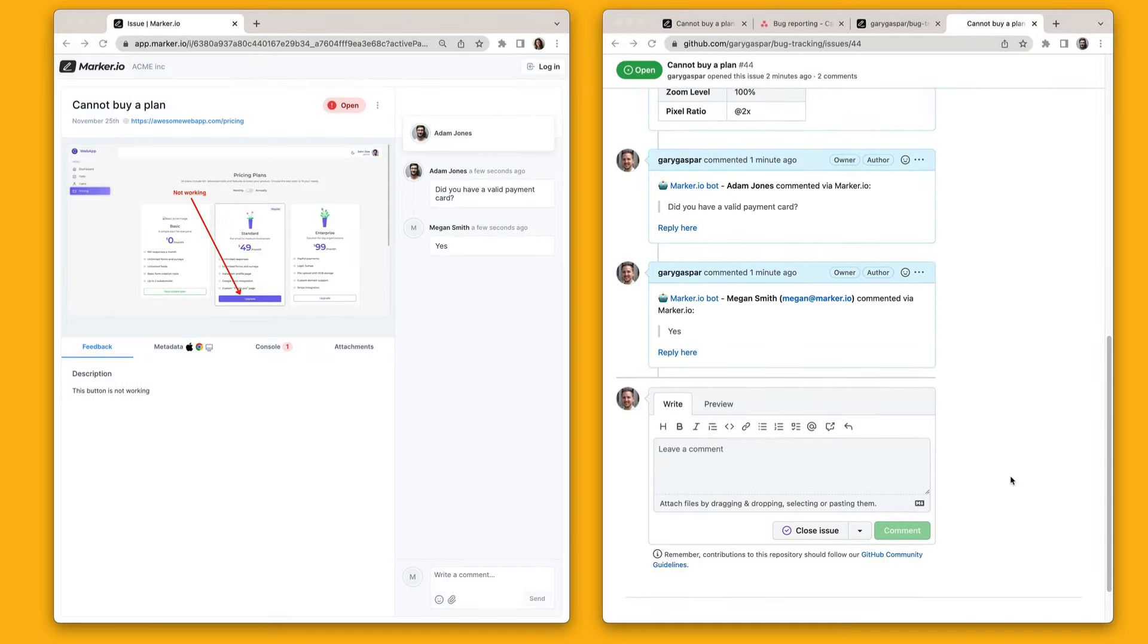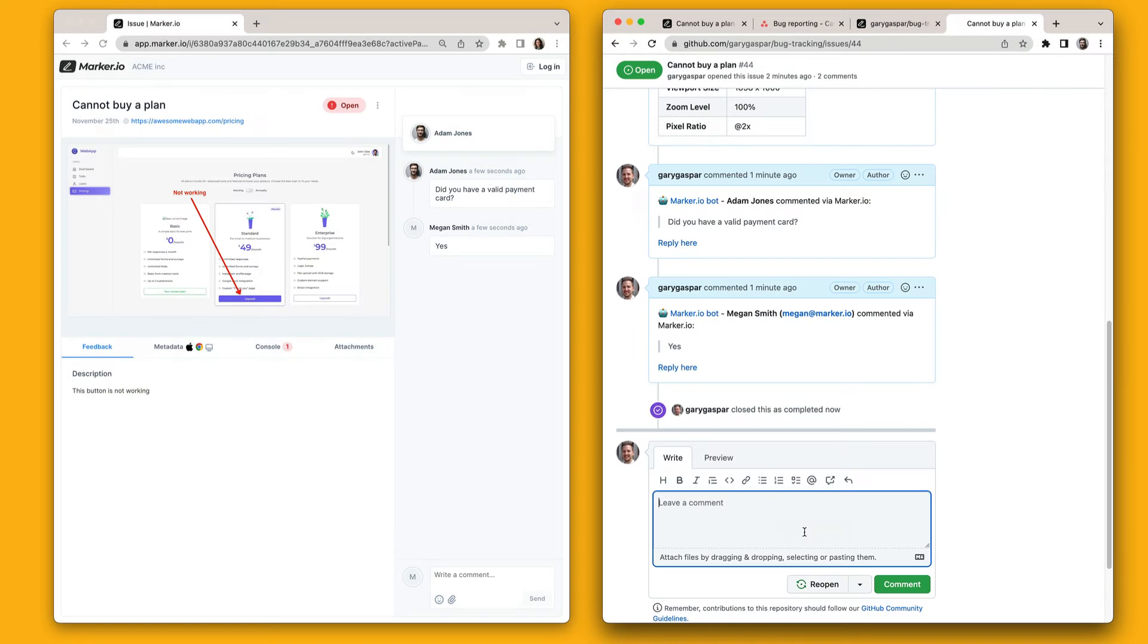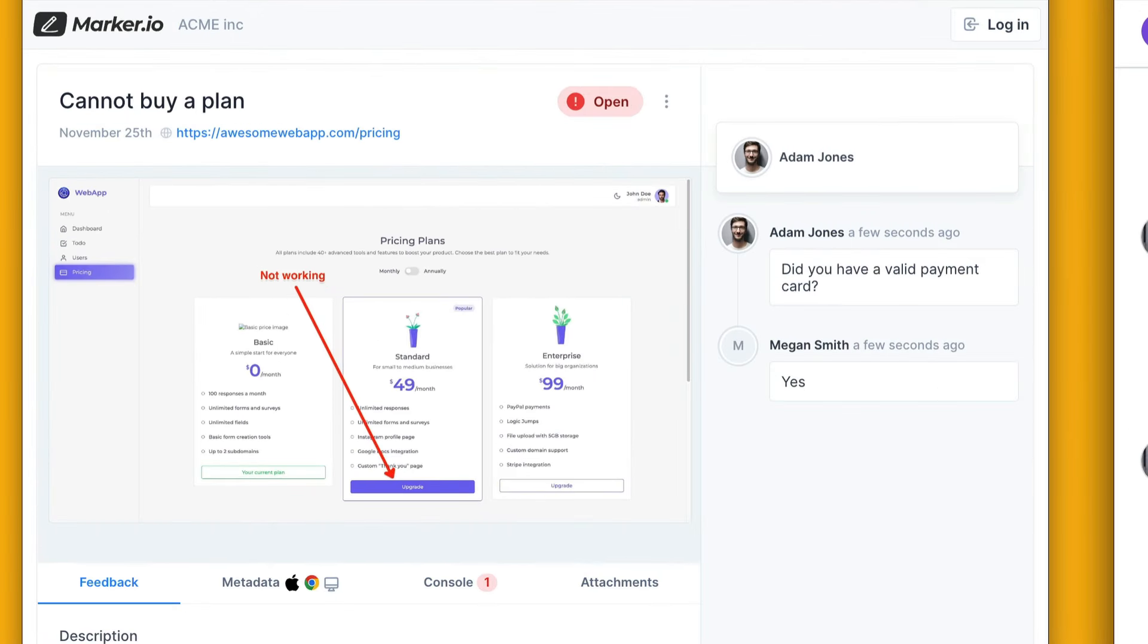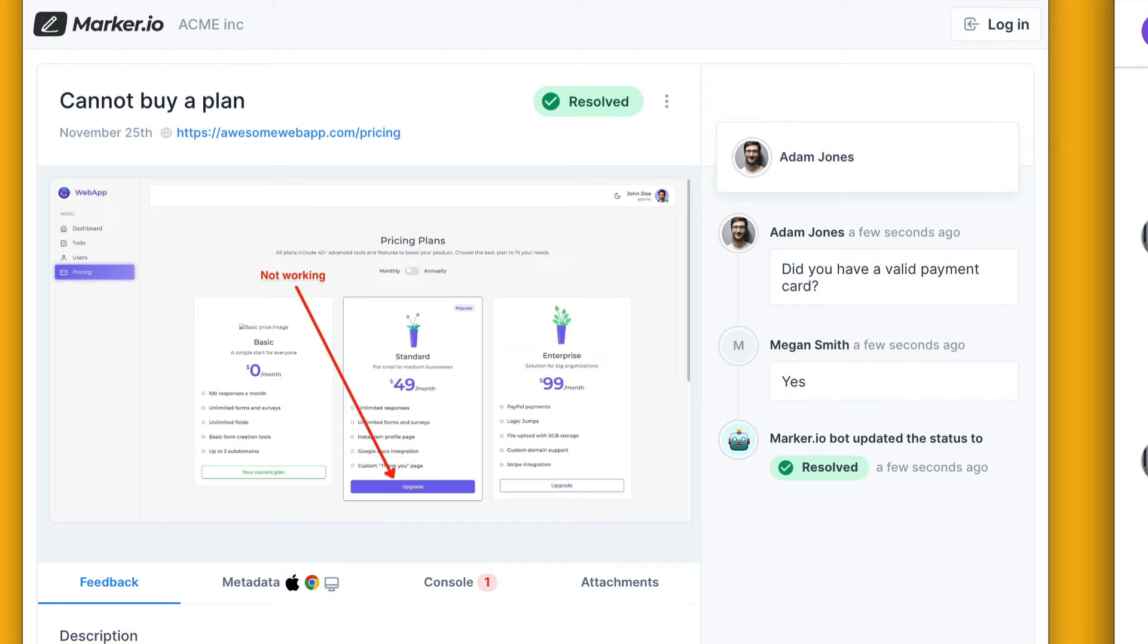This ensures that everyone in your GitHub repo can stay in the loop without jumping back and forth between different tools. Finally when your developers are ready to close the GitHub issue Marker.io will automatically resolve that issue and notify your customer.